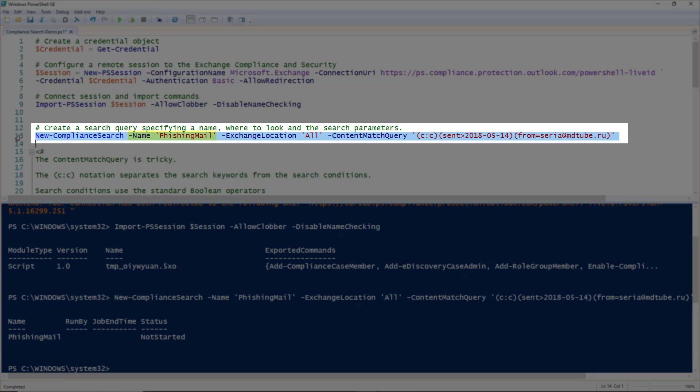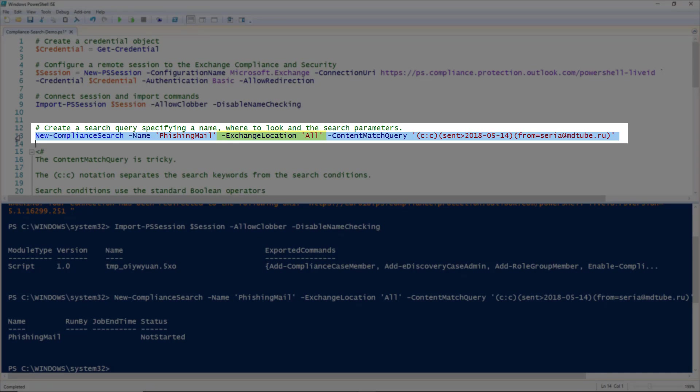And then specify a location. We're using the Exchange Location parameter here, but as I said earlier, a compliance search could also be done in SharePoint or other Office 365 locations. The Exchange Location can be a single mailbox or distribution group, and you would specify it using either its name or email address. Or, as is the case here, you can search all the mailboxes in an organisation by using the location of all.